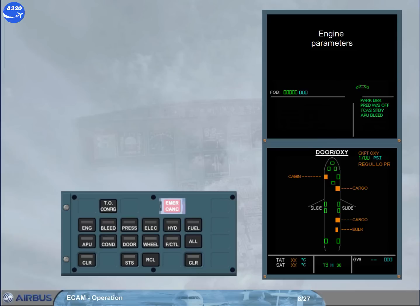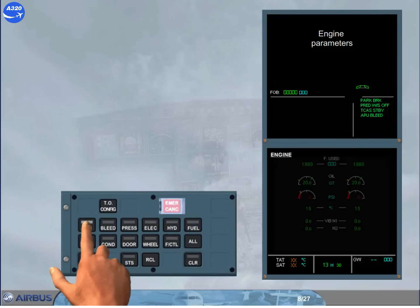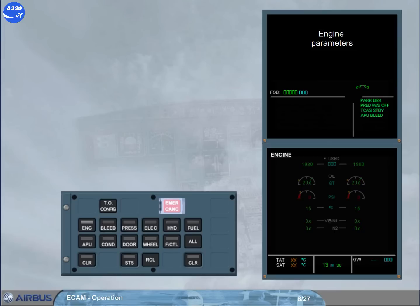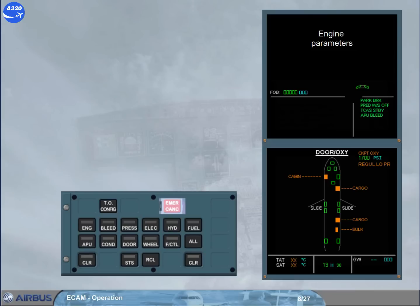Then, the keyboard of the ECAM control panel must be used in order to check systems, such as the hydraulic and the engine. Notice that when pressed, the related key light comes on. When a lighted key is pressed again, the displayed page returns to the defaulted one, here the DOOR OXY page.